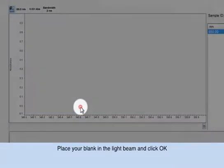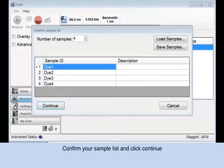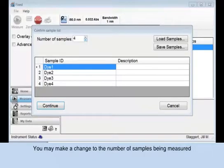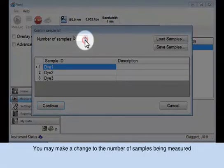After the blank is measured, the confirmed sample list box appears. At this time, you may make a change to the number of samples. Or simply verify the sample list and click continue.